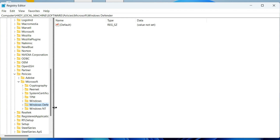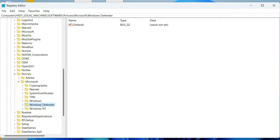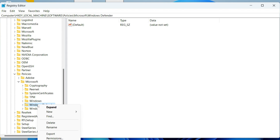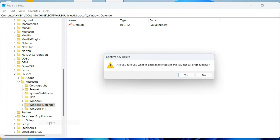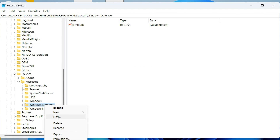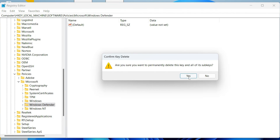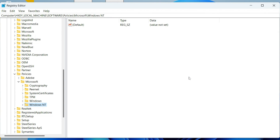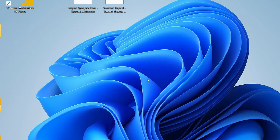Under Microsoft you will find Windows Defender. Right-click on Windows Defender, click Delete, then click Yes. If it doesn't delete at once, try again — it will eventually be deleted. Then close Registry Editor, do a quick restart, and check whether the problem has resolved.